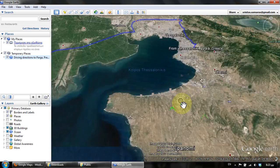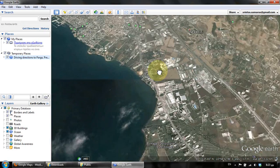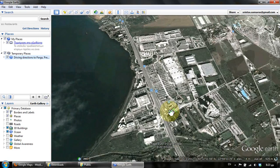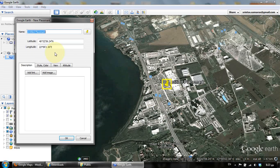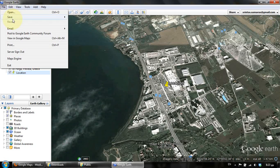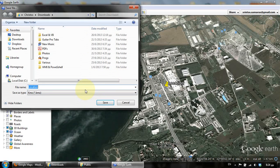Now we can also do more or less the opposite. I'm selecting a random location, naming it 'location', and saving it as a KMZ file. KMZ is actually a zipped KML file.